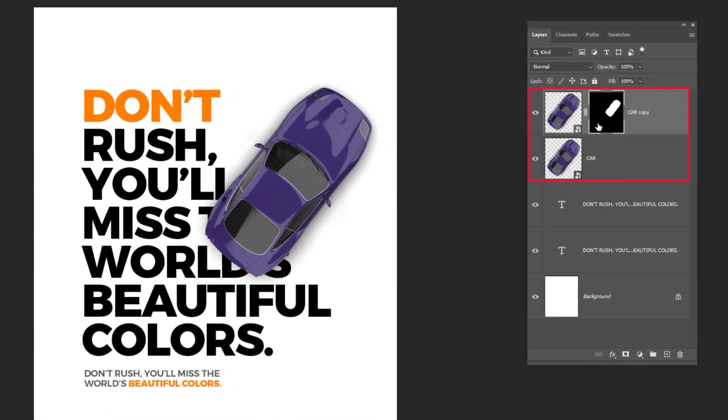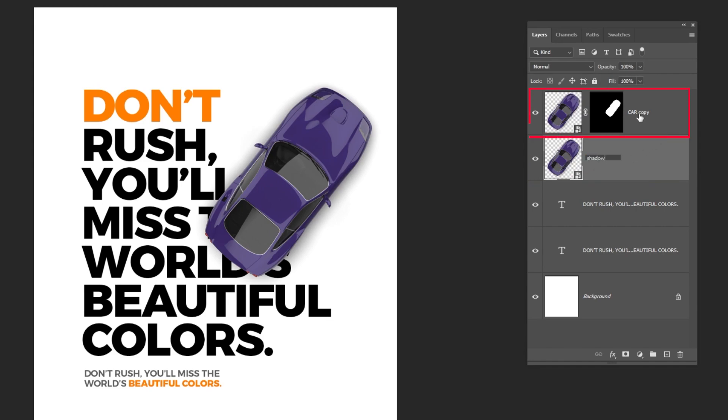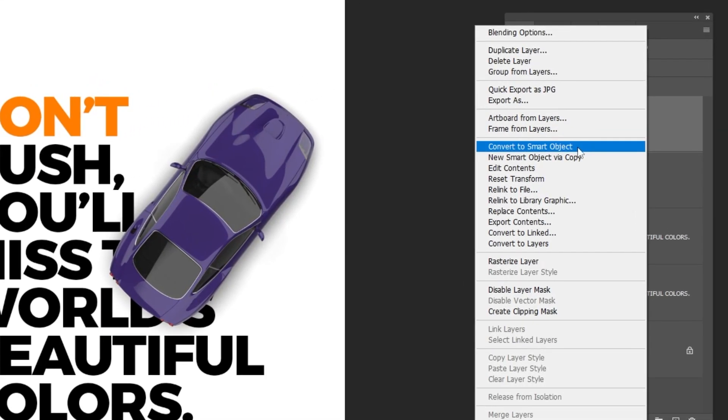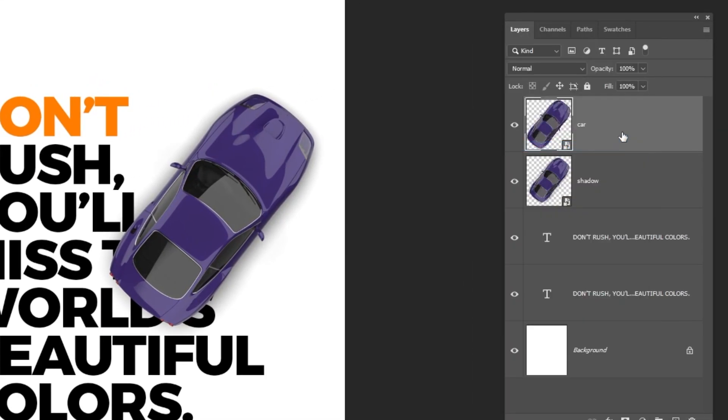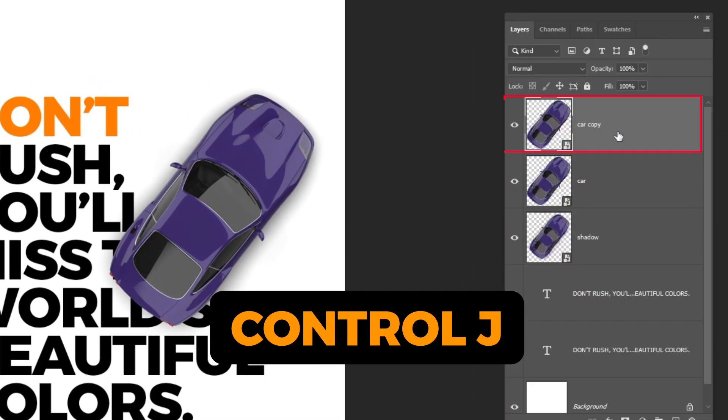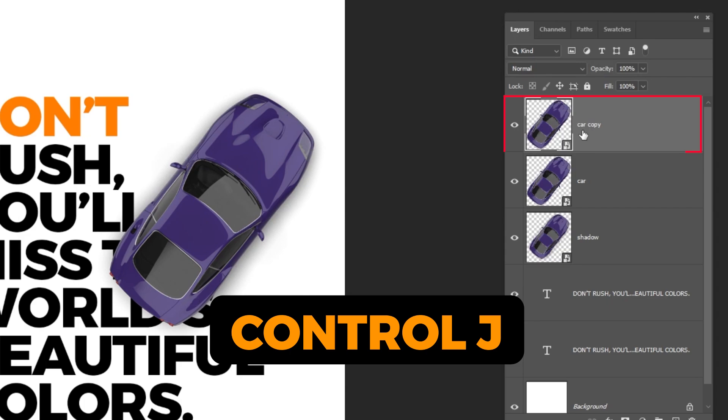Let's rename these two layers. This layer is the car with the shadow. This is the car layer. Right-click and choose Convert to Smart Object. Now press Ctrl J to duplicate this layer.